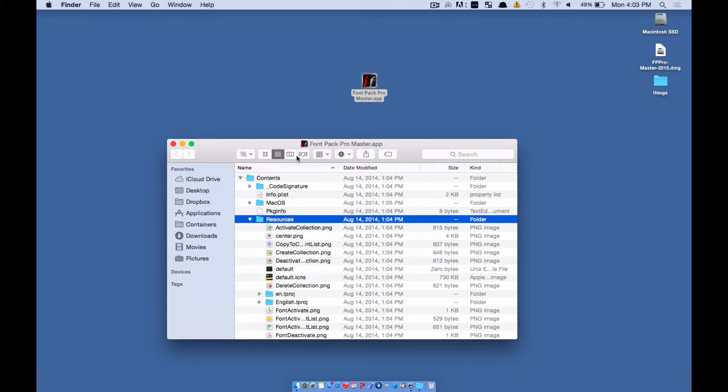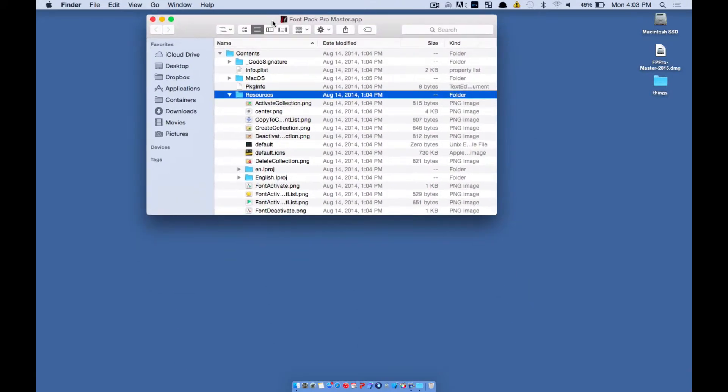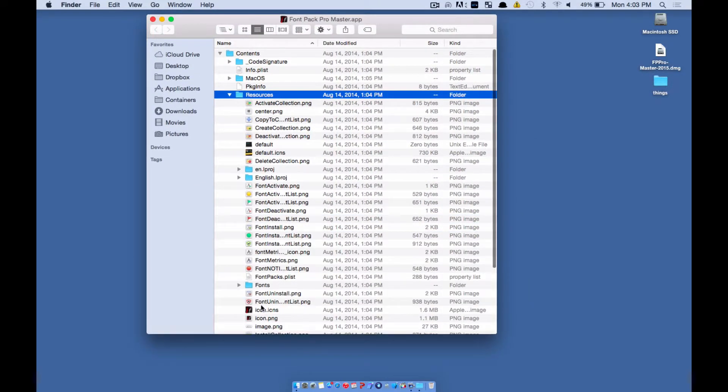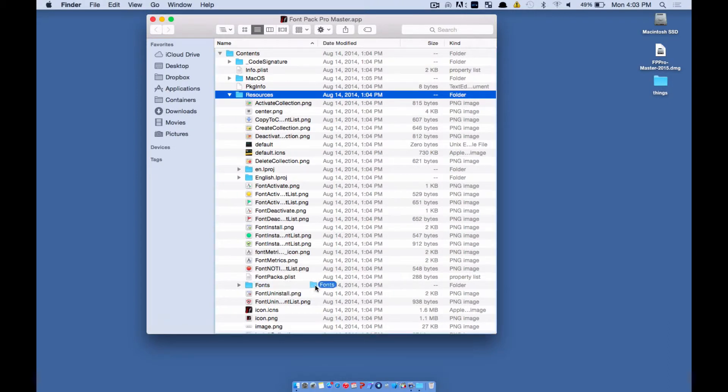And you're going to see, you're going to make this a little longer. You're going to see a folder here called Fonts. Take that Fonts folder.